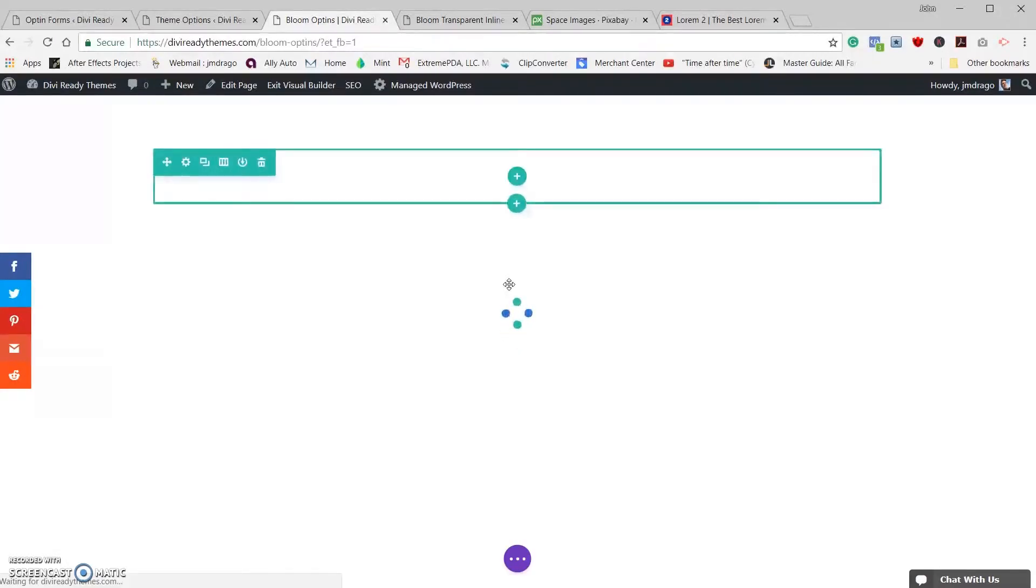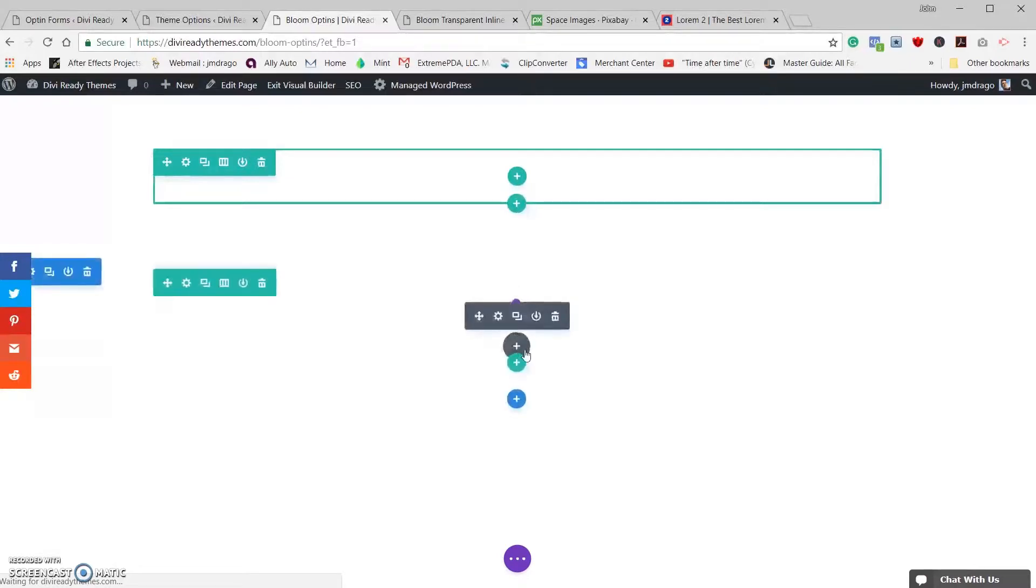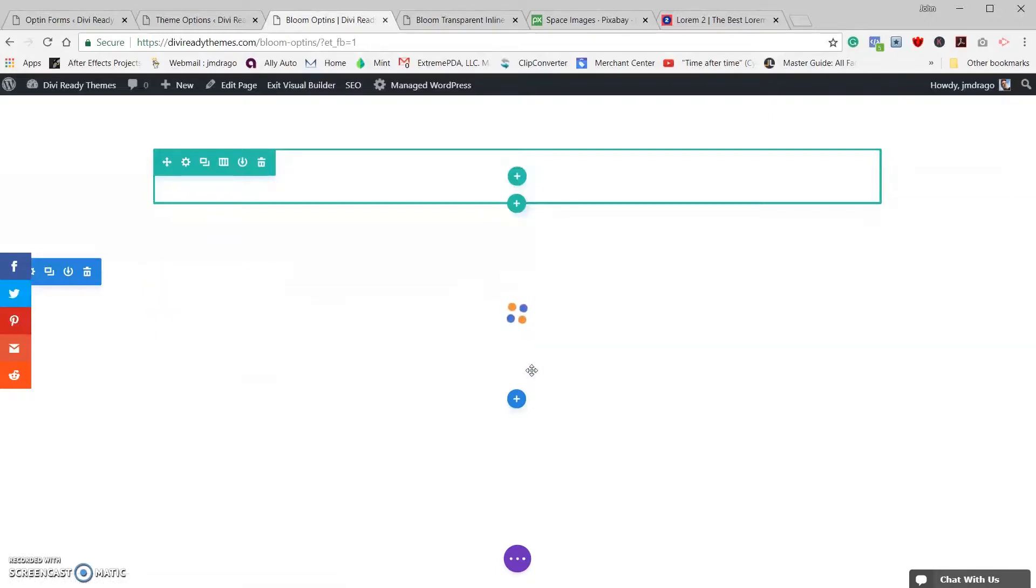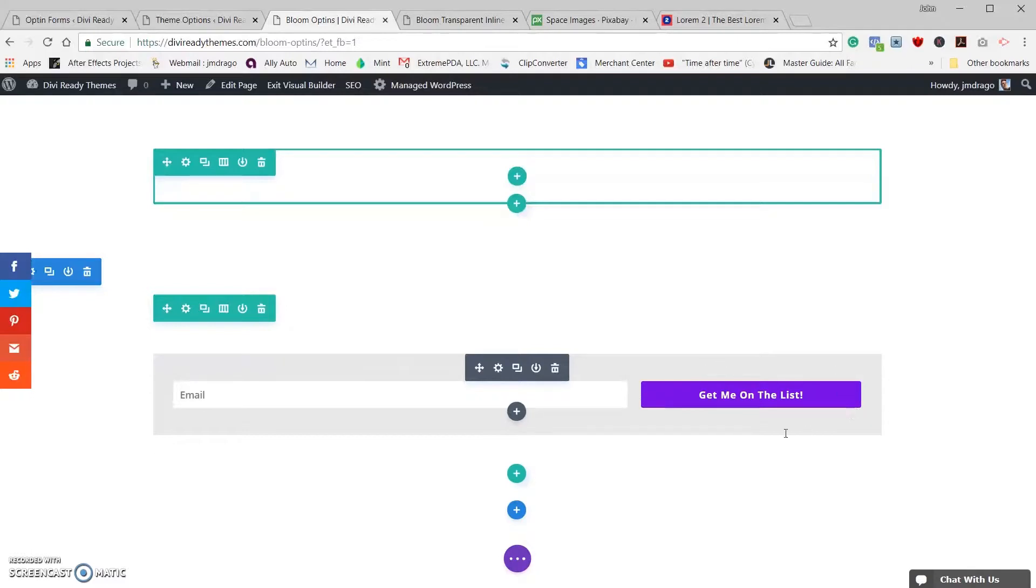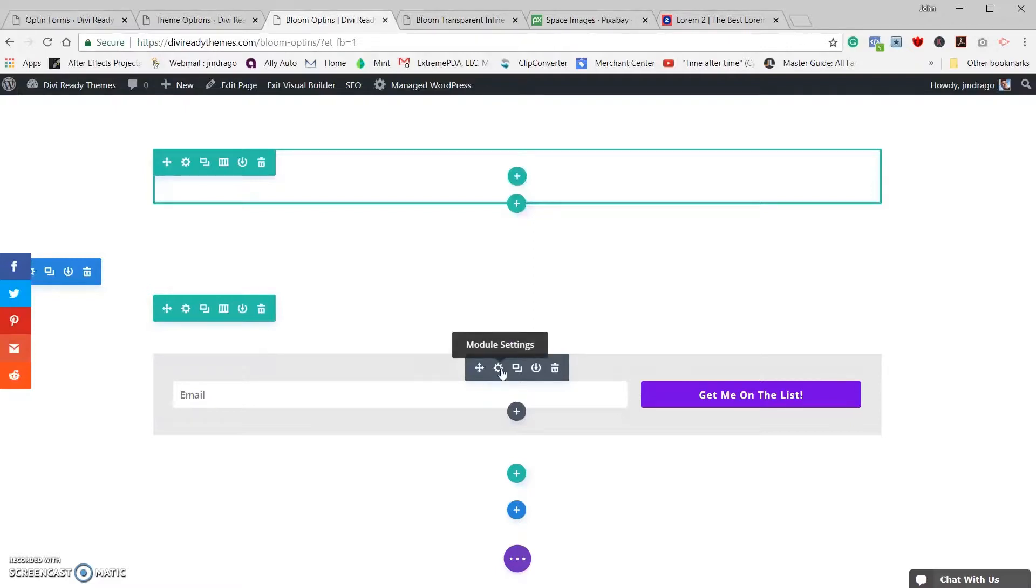Now we come back into our page here. Let's actually save this and let's give it a refresh. The only drawback to doing Bloom in the visual builder is a little bit of time it needs to load, but if you have a fast connection it shouldn't be that bad. Okay, now you see that it still has the colors in the background.